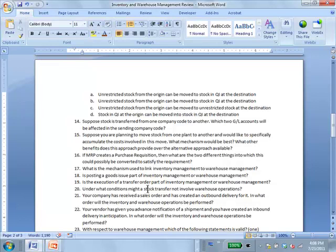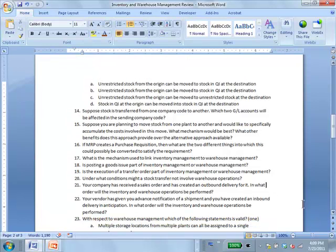If the corresponding storage locations are not under warehouse management, no warehouse operations are needed. Warehouse operations occur only if the storage locations involved are under warehouse management. If those storage locations between which the transfer is taking place are not under warehouse management, you simply move the material without any warehouse operations.